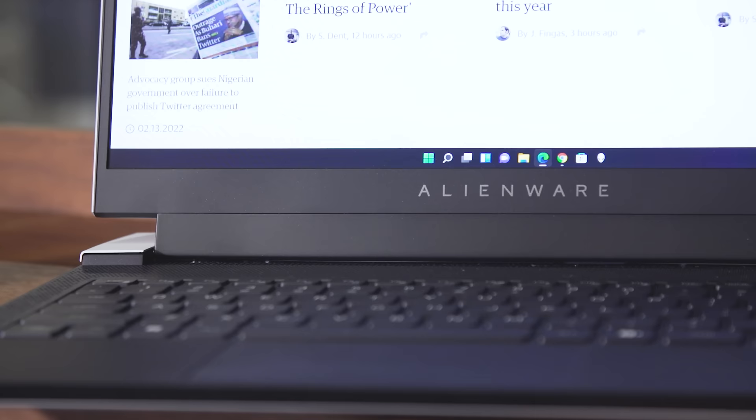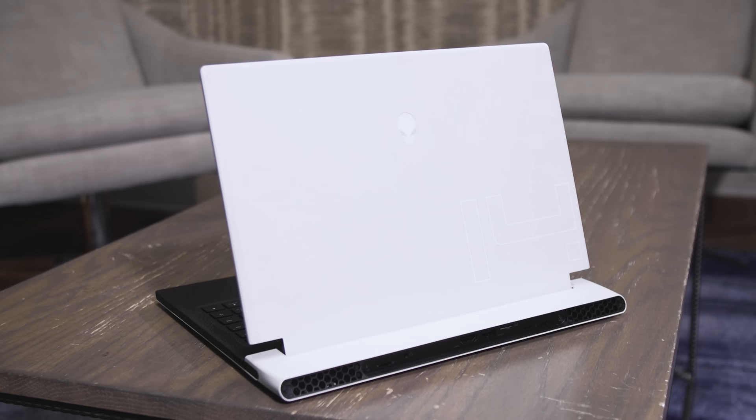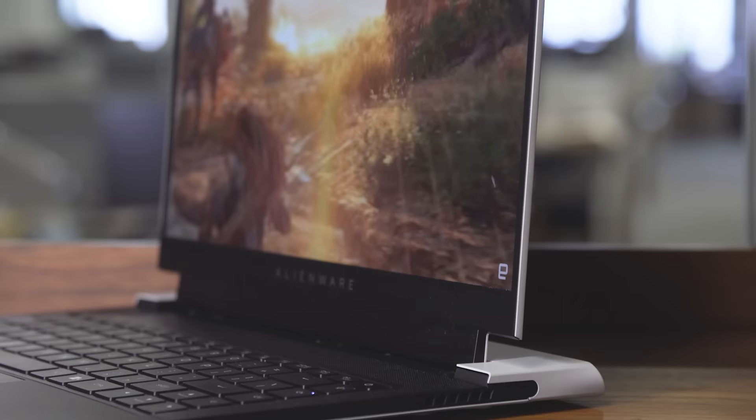And now, Alienware is pushing its quest for sleekness even further with the new X14, the company's thinnest and lightest gaming laptop yet.